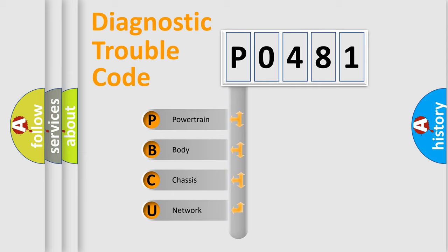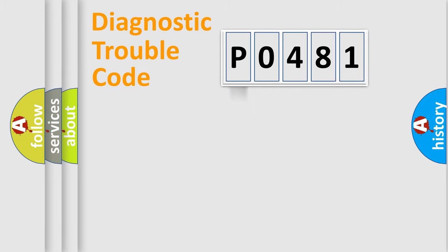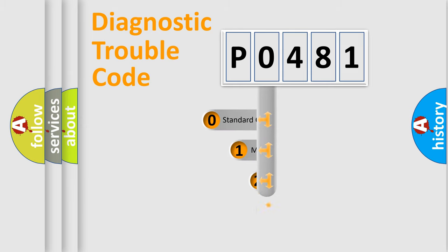We divide the electric system of automobile into four basic units: powertrain, body, chassis, network. This distribution is defined in the first character code.